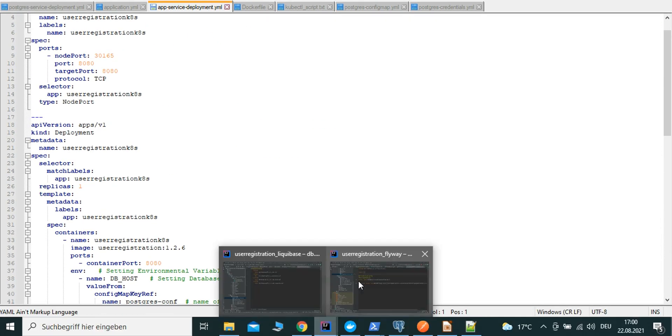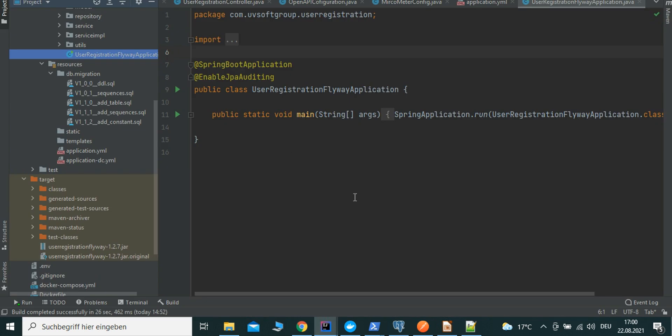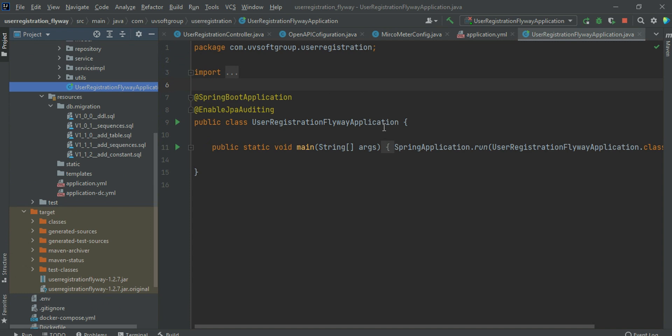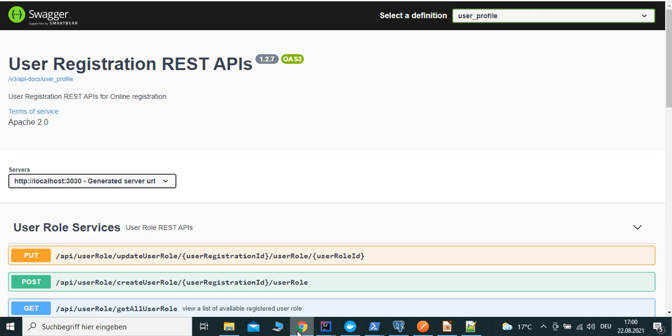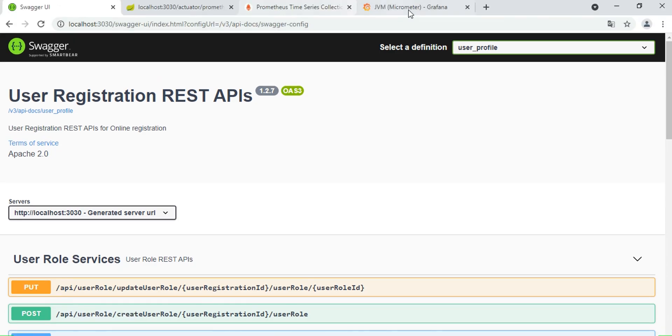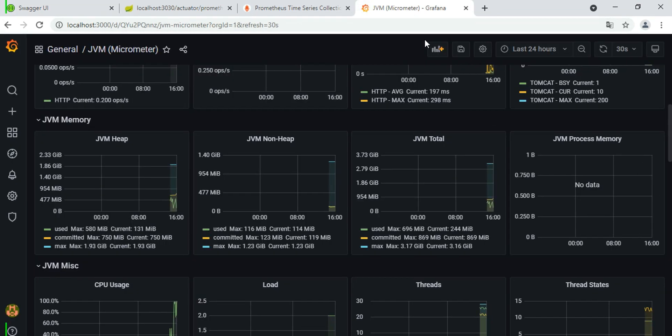To summarize, we discussed all deployment options: standalone JAR, Docker Compose, and Kubernetes deployment. No matter which deployment is used, the application can be monitored with Grafana and Prometheus using Actuator and Micrometer information. We ran the application, checked Prometheus running, and saw the metric formations.